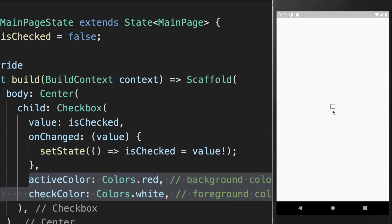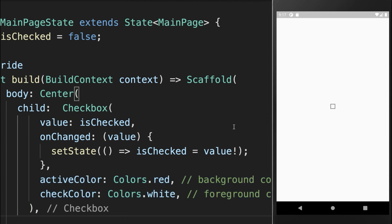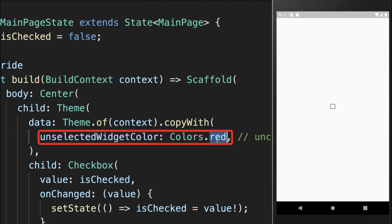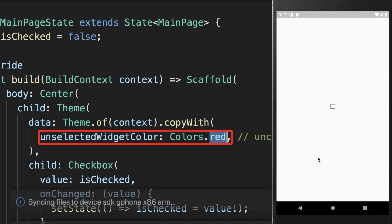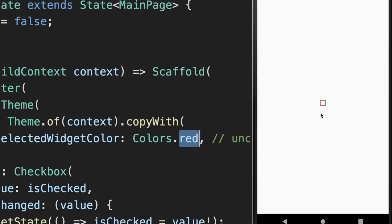If you untick the Checkbox, you get this grayish border around it. To change this color, you can simply wrap a Theme widget around it and change the unselected color to red inside the Theme. With this, the border is now also shown in red.